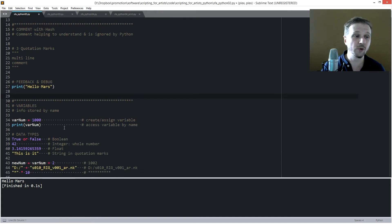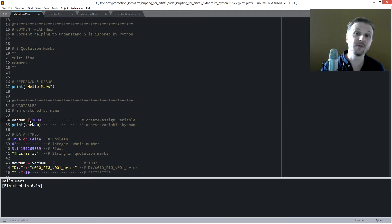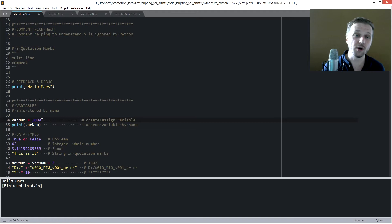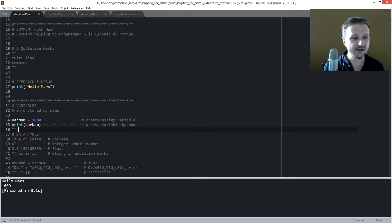One of the most important things in coding is to use variables. The best metaphor for variables is to think of a box with a name on it. We'll call this box 'var_num' and put inside some information — for example, var_num equals 1000. Now we have a box called 'var_num' and inside is the value 1000. If we print out var_num after assigning it, we will get 1000.